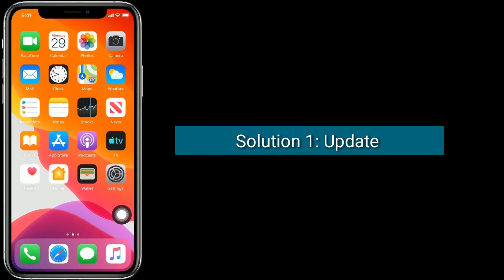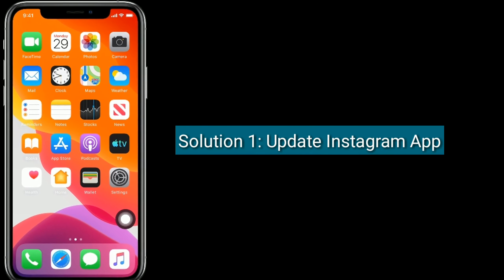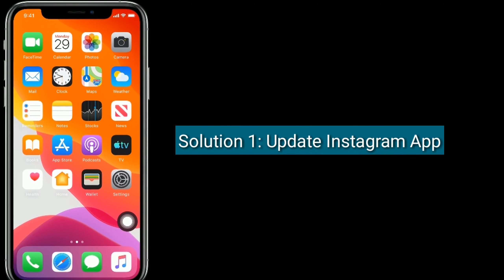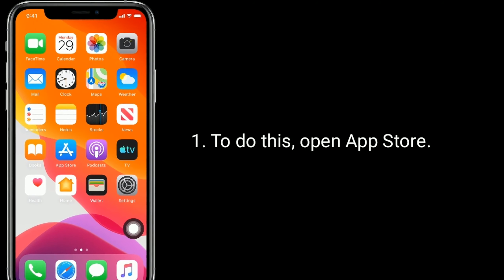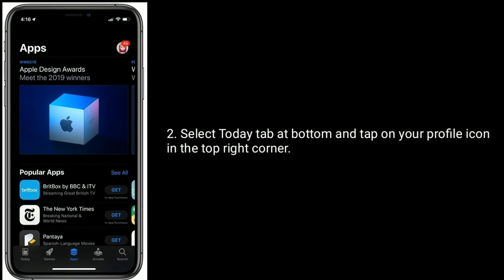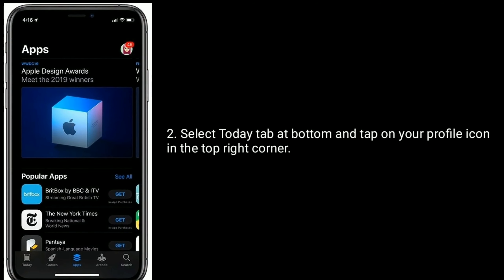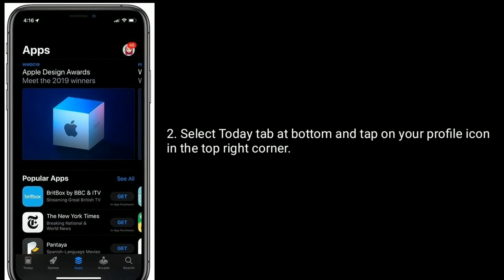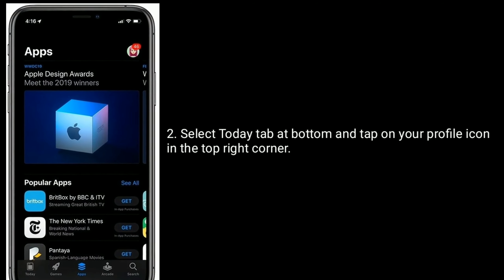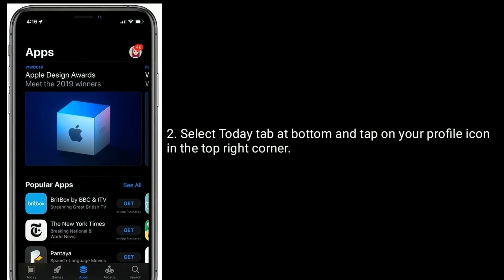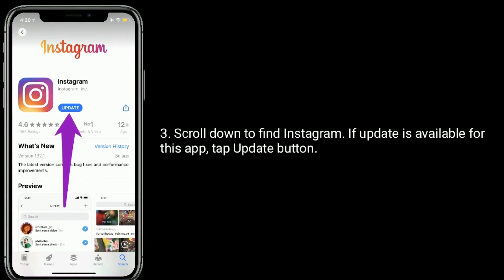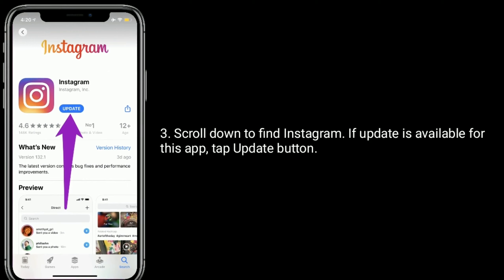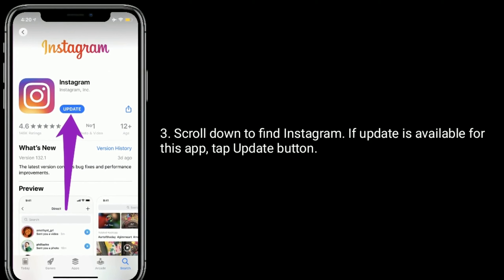Solution one is to update the Instagram app. To do this, open the App Store, select the Today tab at the bottom, and tap on your profile icon in the top right corner. Scroll down to find Instagram — if an update is available for this app, tap the Update button.